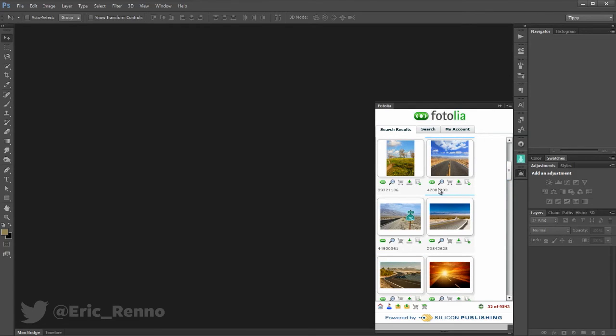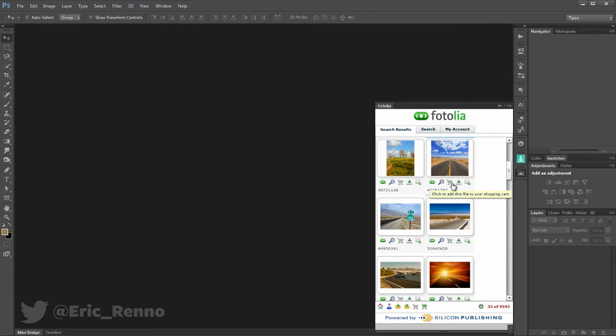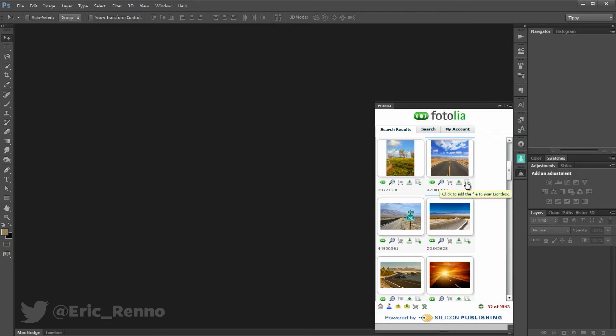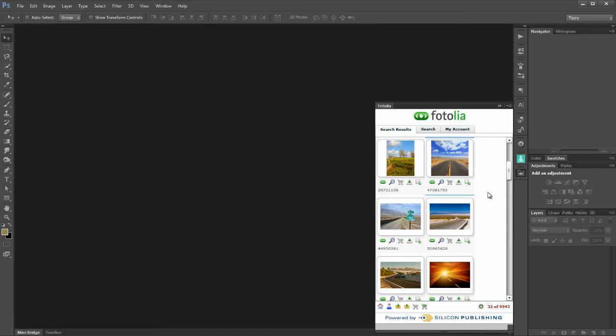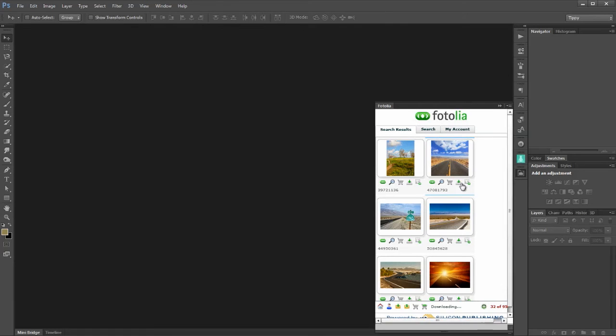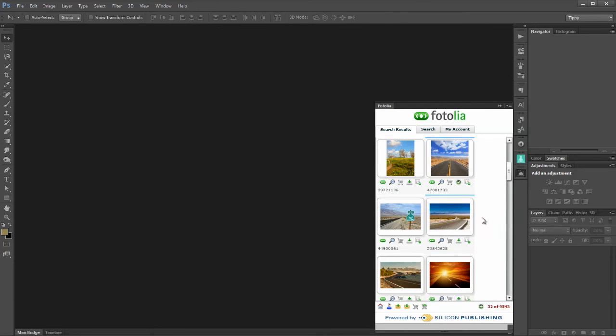You can see I've got several icons down the bottom here. We can view this on the website. We can also add this to the shopping cart. Well we don't really want to do that. Not yet anyway. We can add it to the comp images. Yes we do want to do that. Or we can add it to the light box. Now light box will put it in our light box on the Fotolia website so that we can see it a bit better should we wish. But I'm happy to download this into my comp images folder.